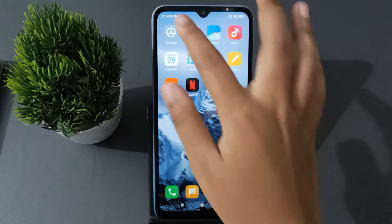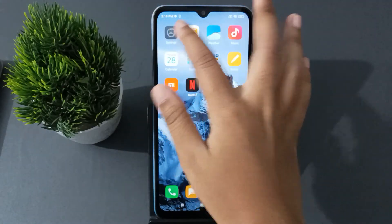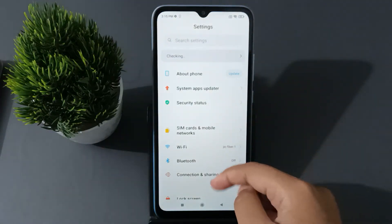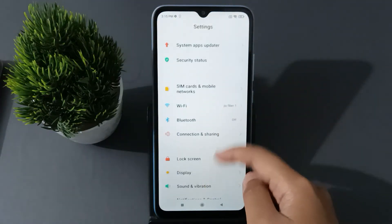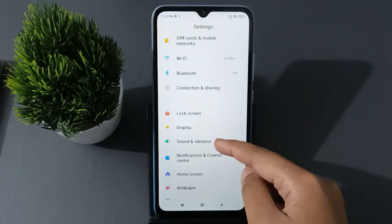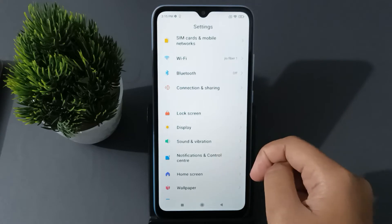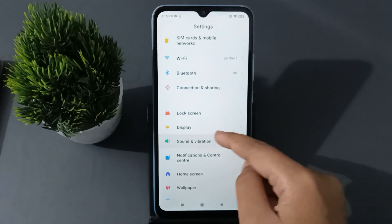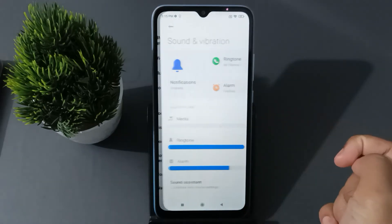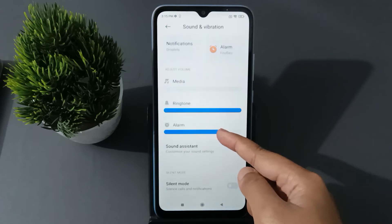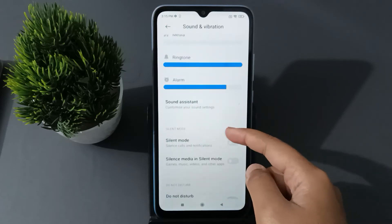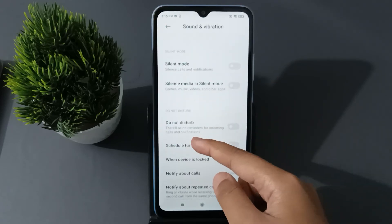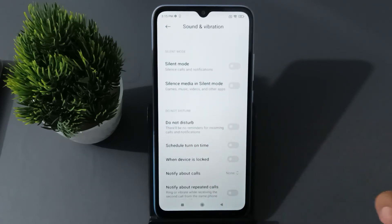First of all, go to Settings, then scroll down to Sound and Vibration and click on it. After you open it, scroll down to Do Not Disturb.